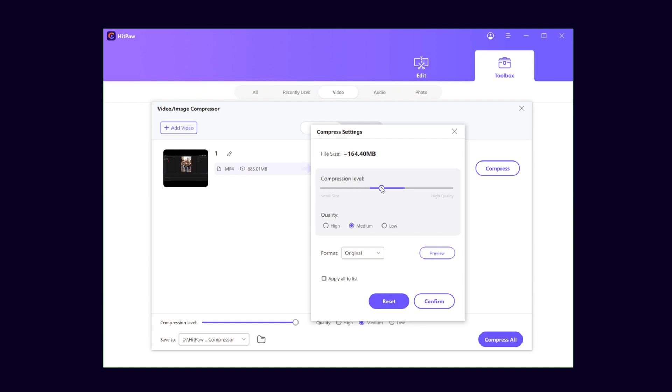Finally, you can choose to keep the original video format or compress it into MP4 format. Once everything is set, choose Confirm.